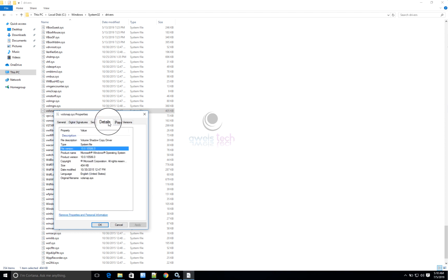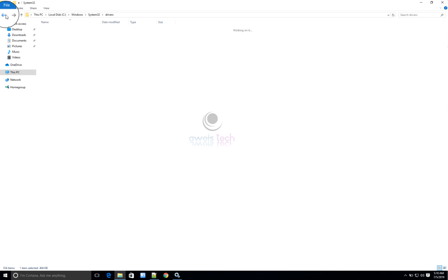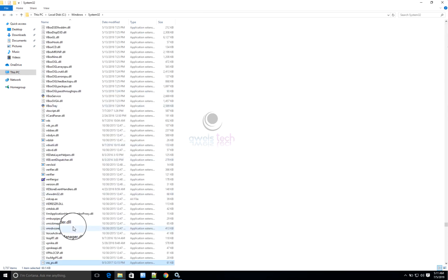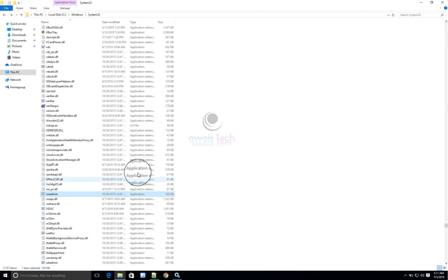I'll try to cover how to download and update the drivers in another video. Downloading volsnap.sys will update the other drivers as well — like vss_pss.dll. When you update volsnap.sys, the dependent drivers also get updated to the latest version. They may have the same or different version numbers, but once you update the primary one they should all get updated.